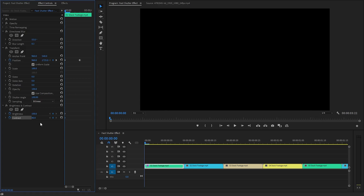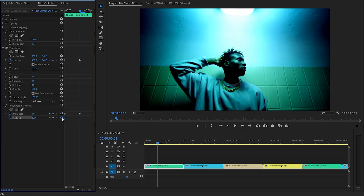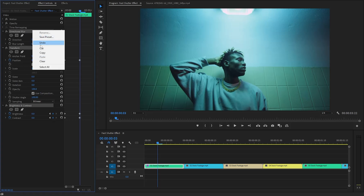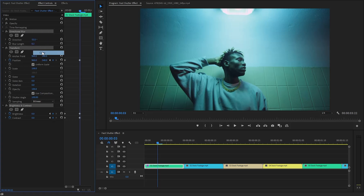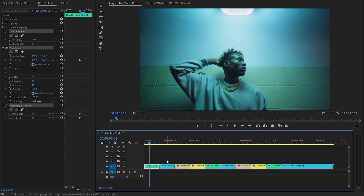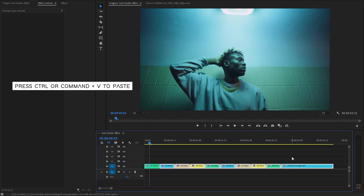Next, move the time indicator 3 frames forward. We have to make the brightness and the contrast parameter value around 0 by clicking on this reset parameter icon. Now we need to select all the effects that have been applied in the first video clip. Once selected, we will copy these effects. Then we need to select the rest of the video clips and paste all the copied effects onto them.